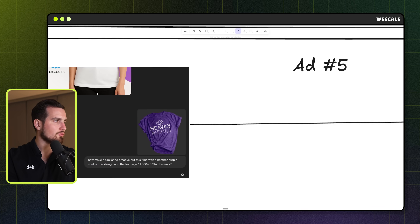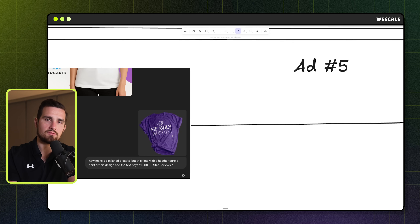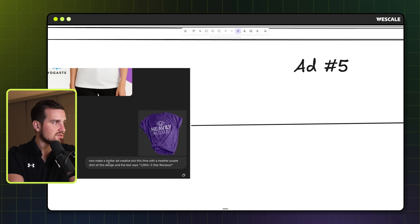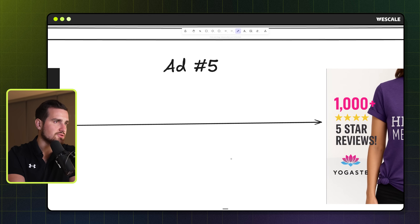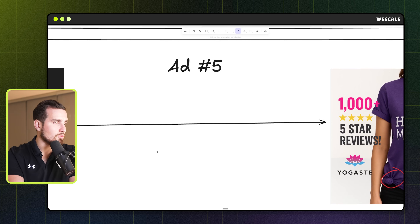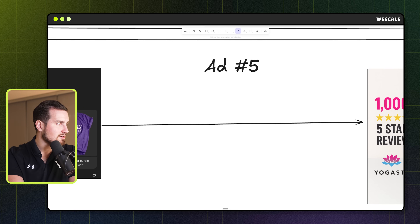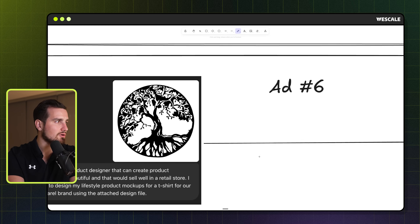Then I did it again for another one of our top sellers. I said 'Now make a similar ad creative, but this time with a heather purple shirt of this design — text says 1000-plus five-star reviews.' It nailed it perfectly. It even put the little ball in the corner of the shirt, which it picked up on from the reference. And this is why in the original step we do the background removal with the t-shirt rather than just the design — so we're able to do things like this. It's really that simple, but the key is just keeping it all in a single thread.